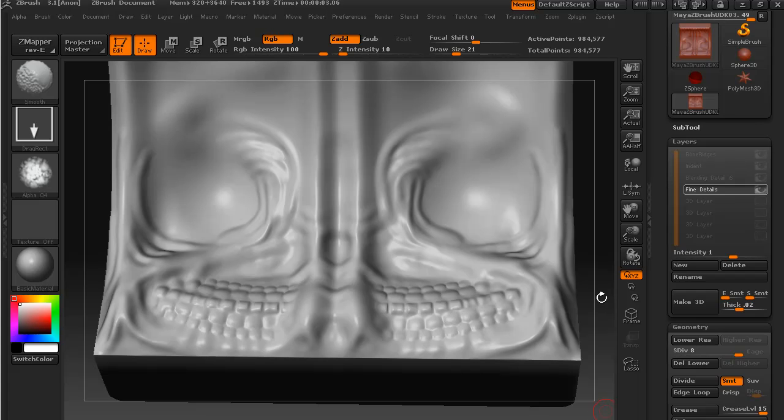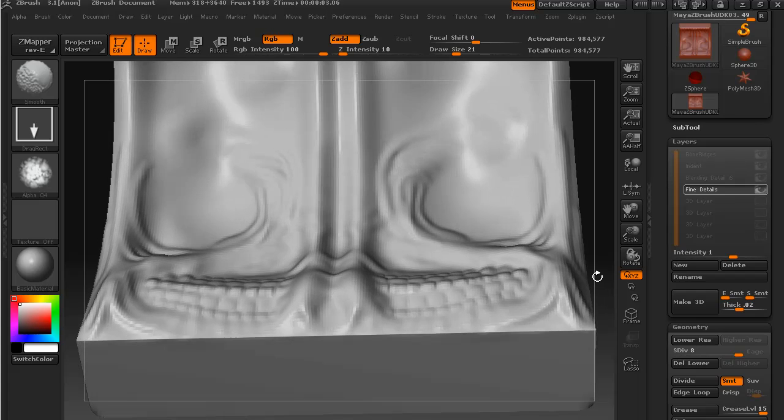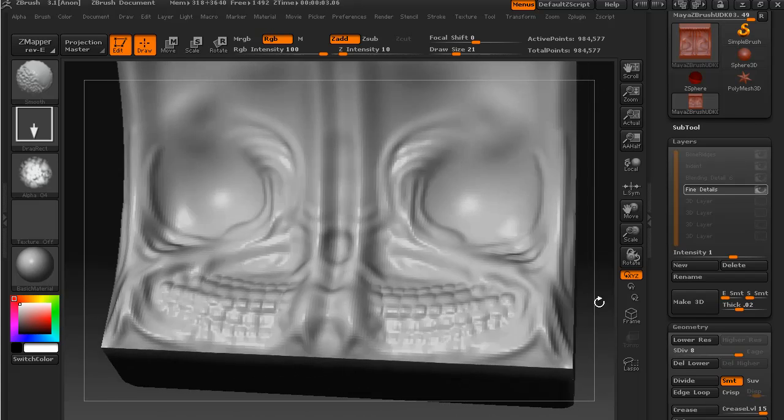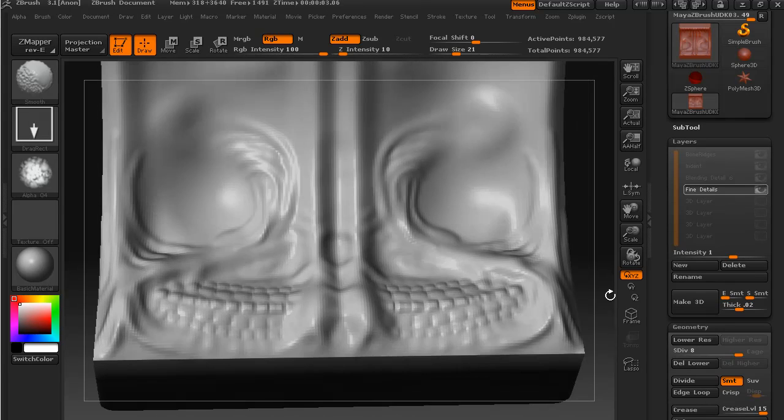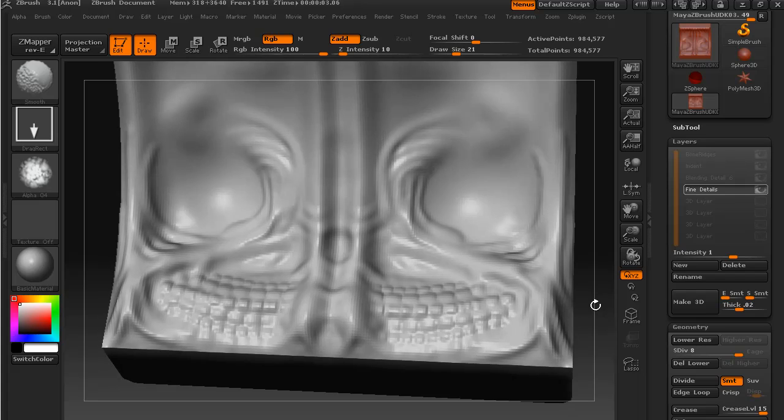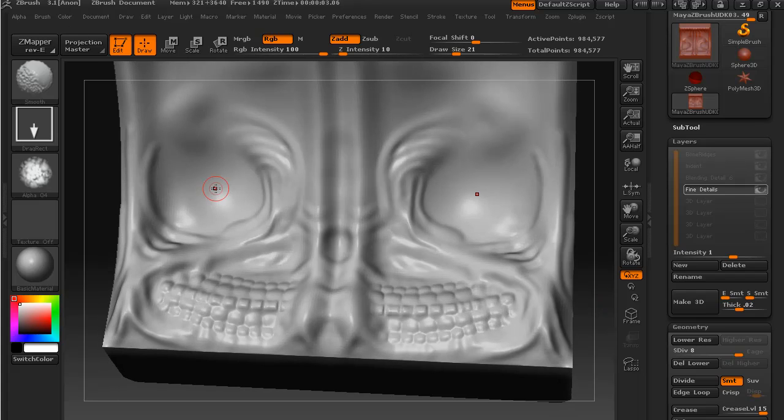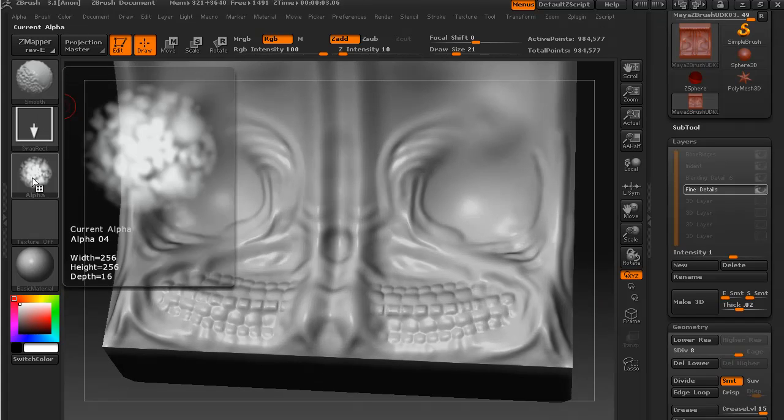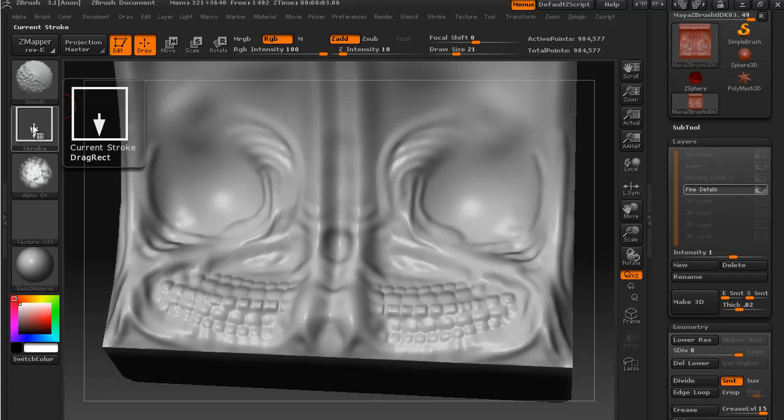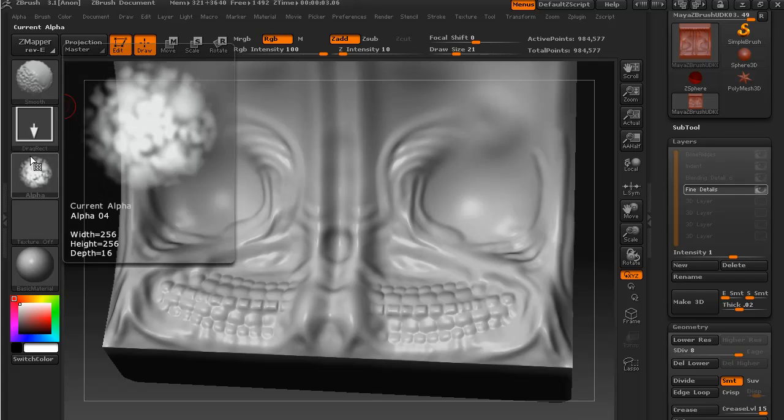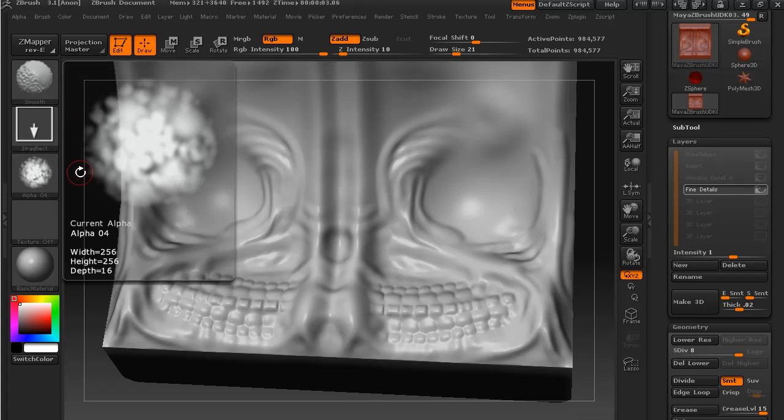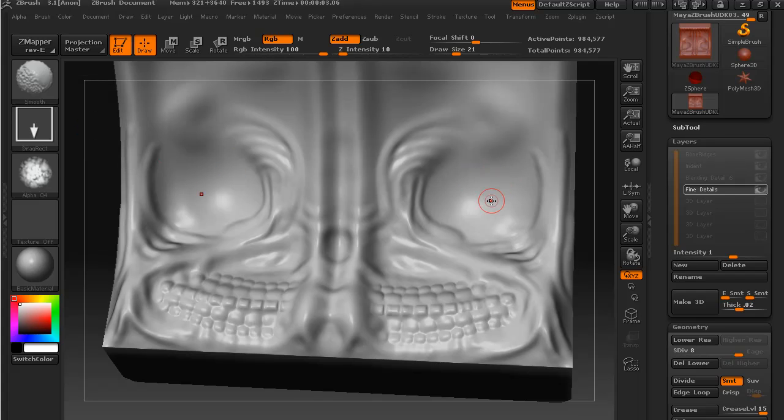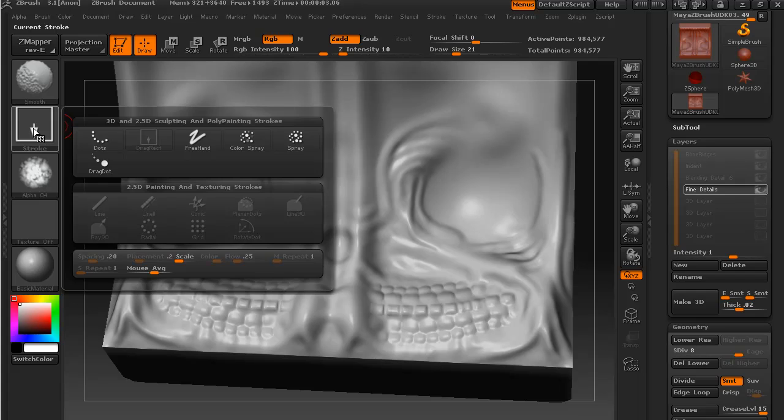There are also another couple of masking techniques that I would like to show you. Using our drag rectangle stroke and an alpha, just as we can with our normal spots or dots stroke.